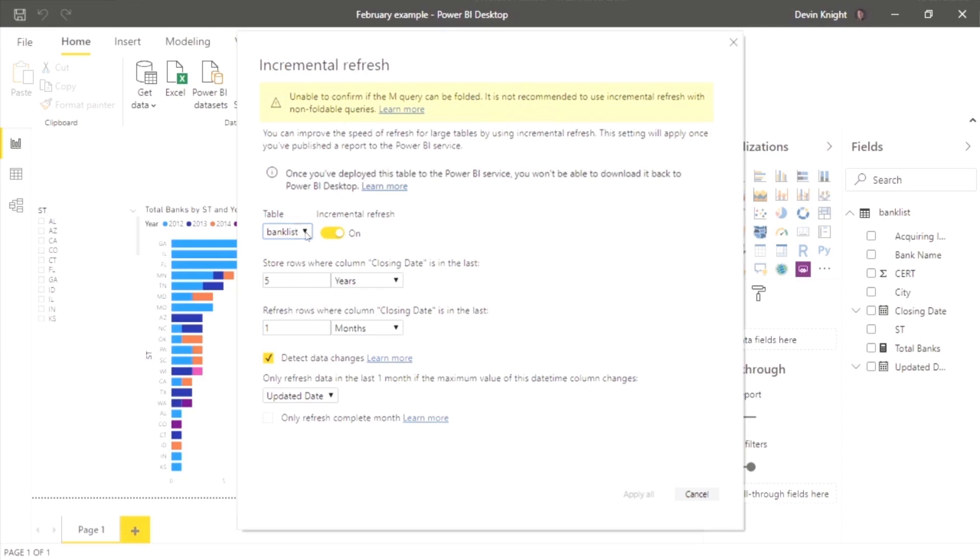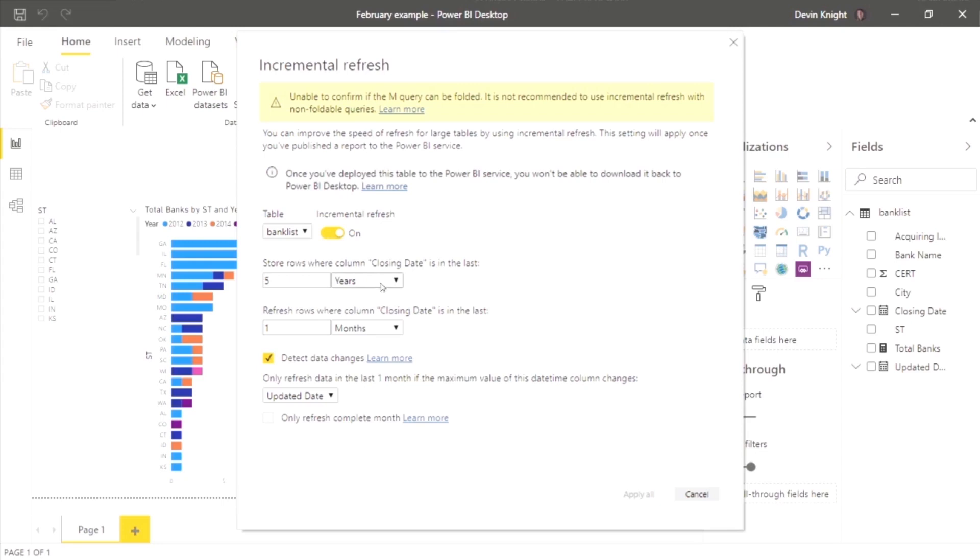What you will see is you can select the table that you want to implement incremental refresh on. You would turn it on. You would tell it how many years of data do you want to store based on the closing date column. So if I want to store the last five years worth, then I can say, go ahead and pull back the last five years worth. And as the time goes on and we get to year six, it's going to automatically roll off any years prior to five. So that's what you're setting here is how many years do you want to continually have in your data set?